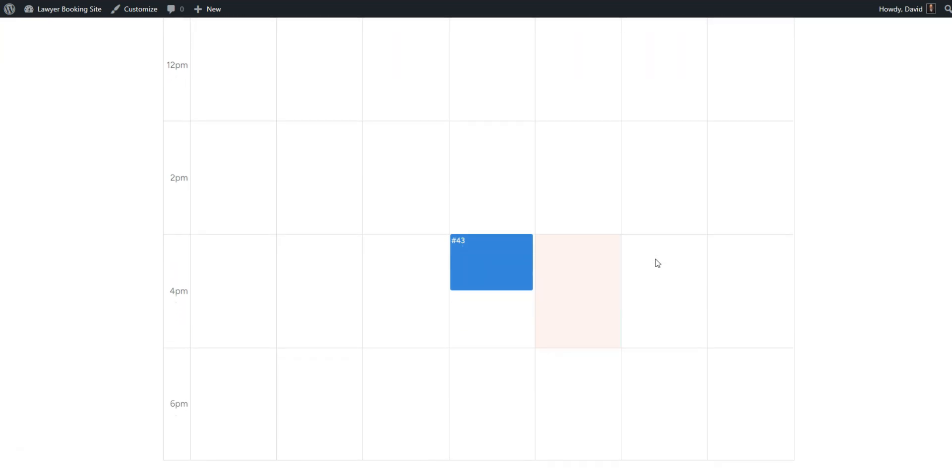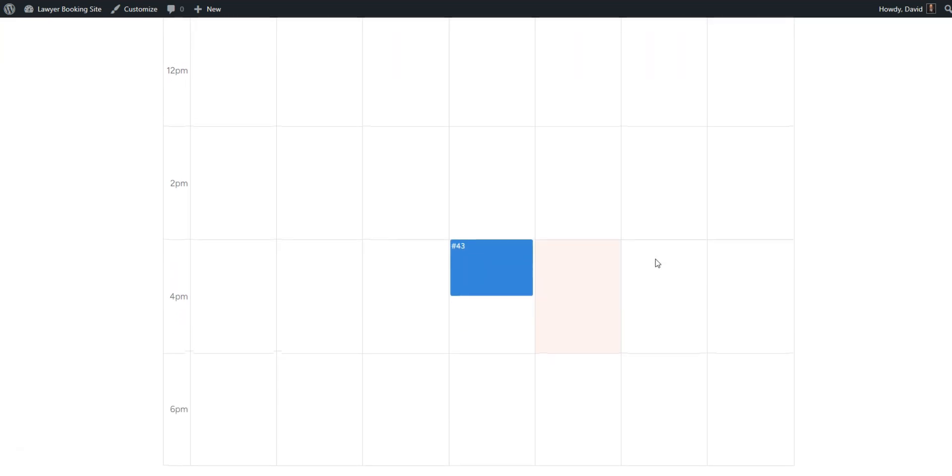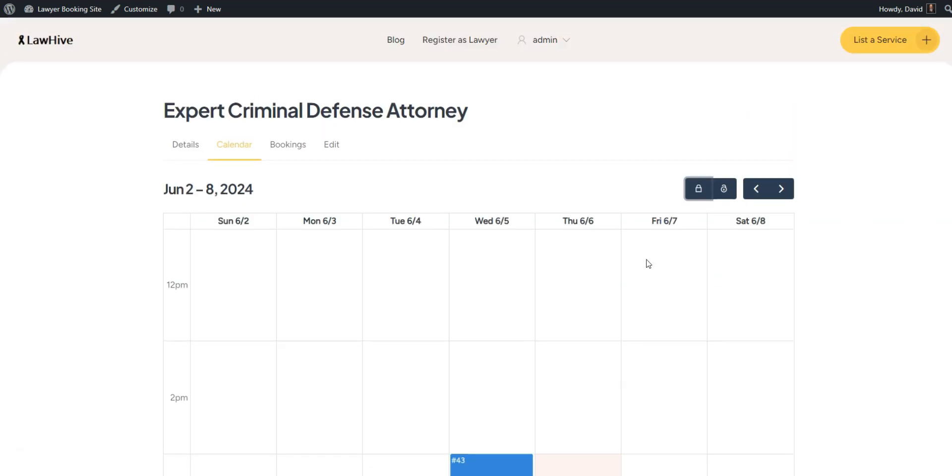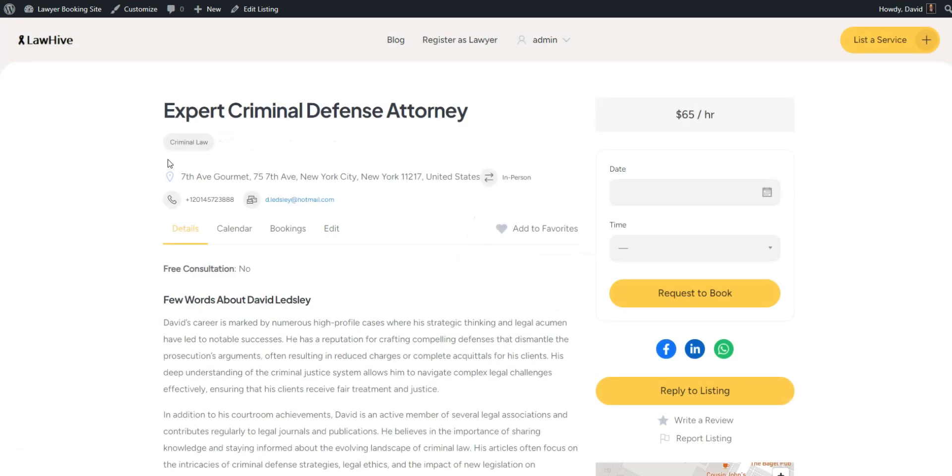There are two primary monetization methods in MeetingHive to consider. First, you can charge lawyers for adding new listings to your platform, as well as featuring their listings for an additional fee. Another option is to earn revenue by taking a percentage of each transaction made on your platform.